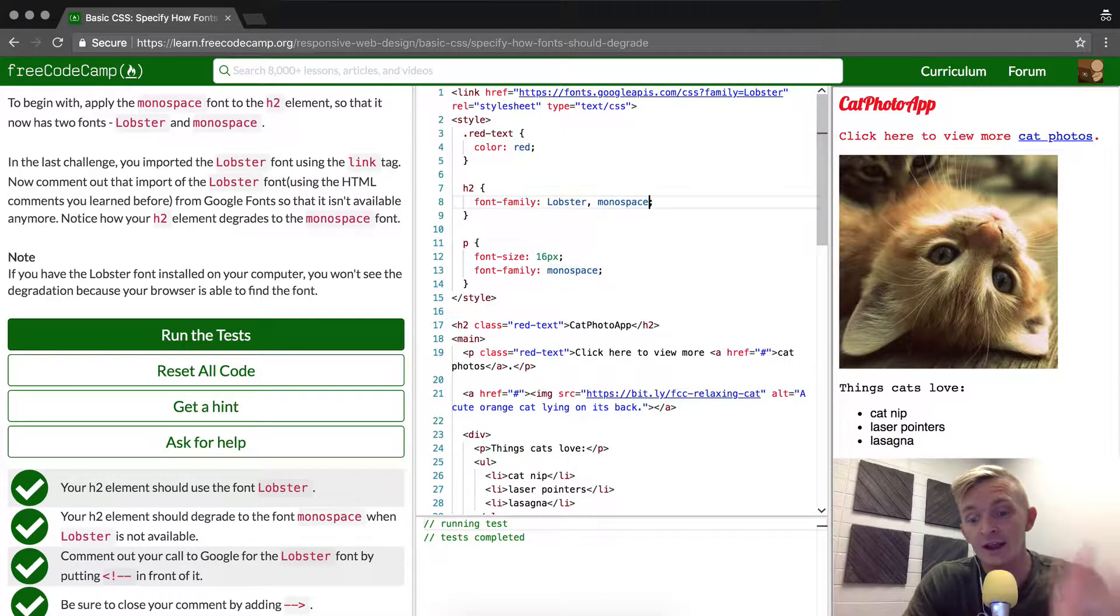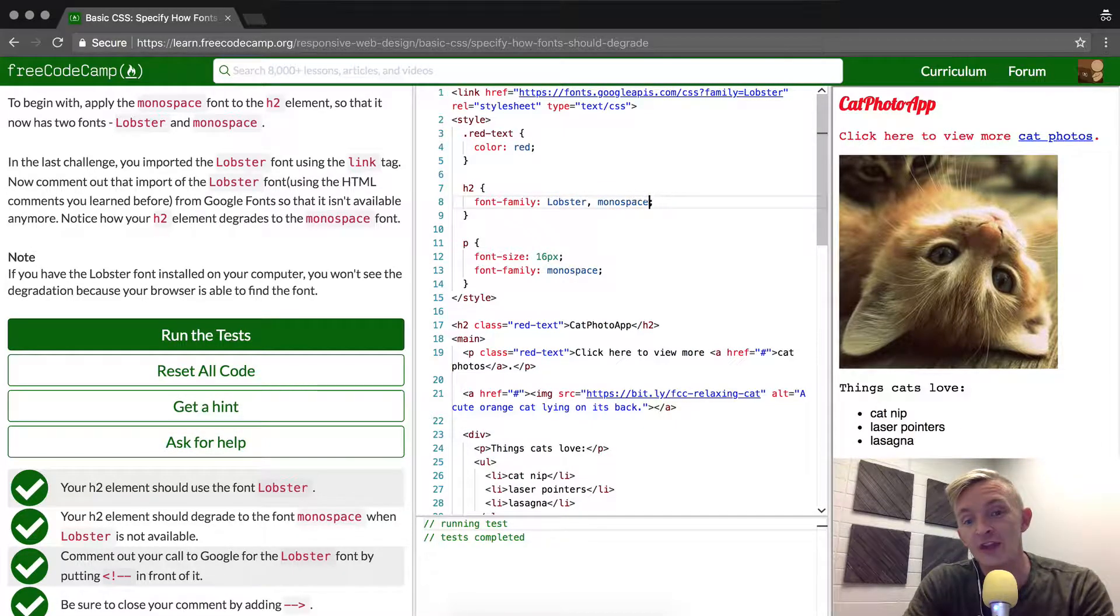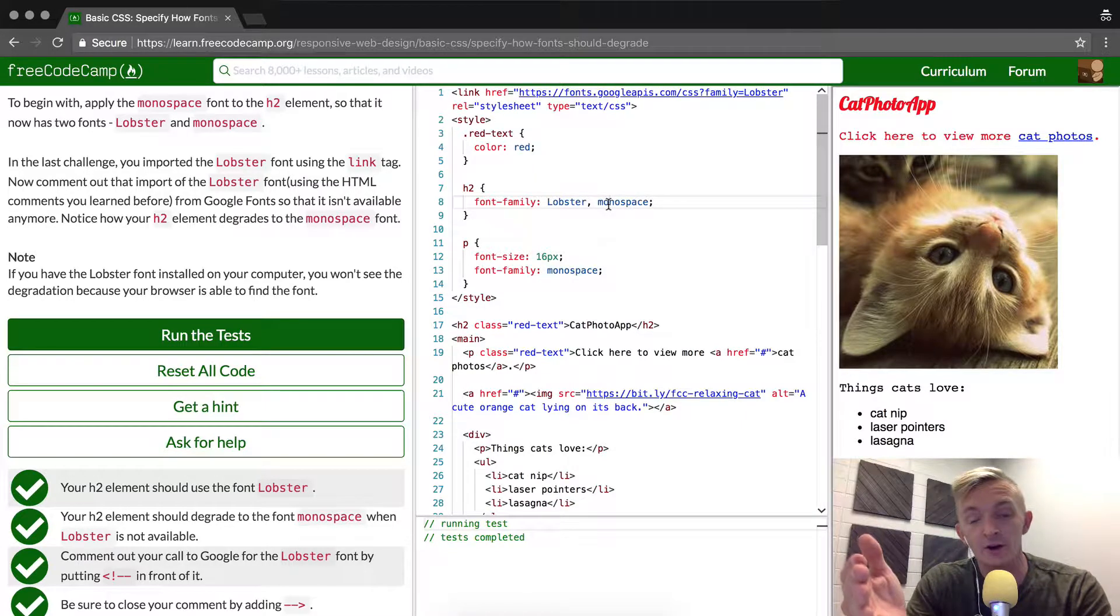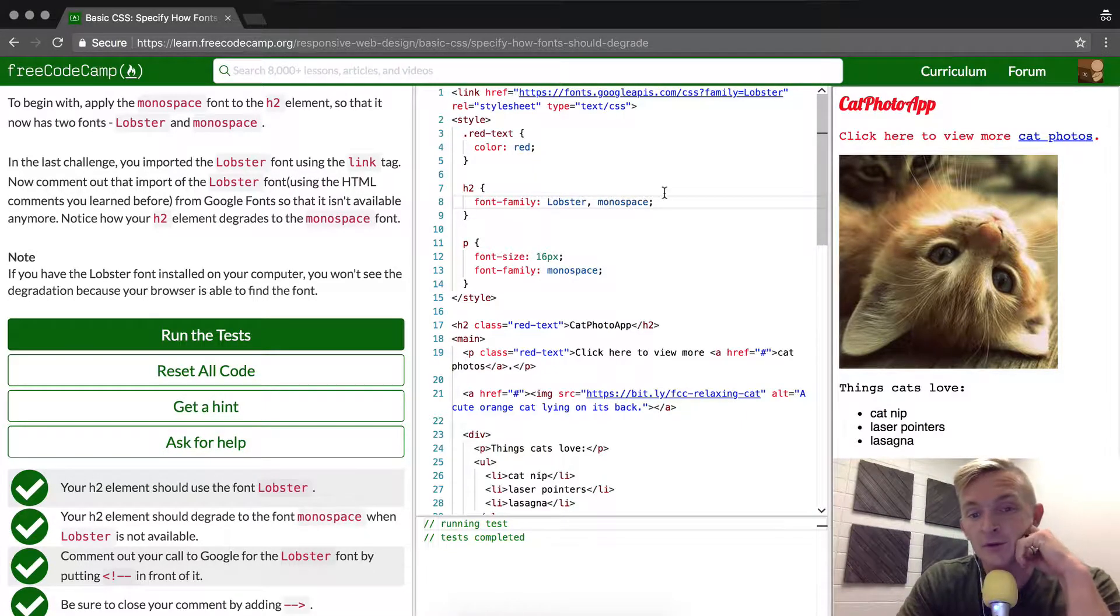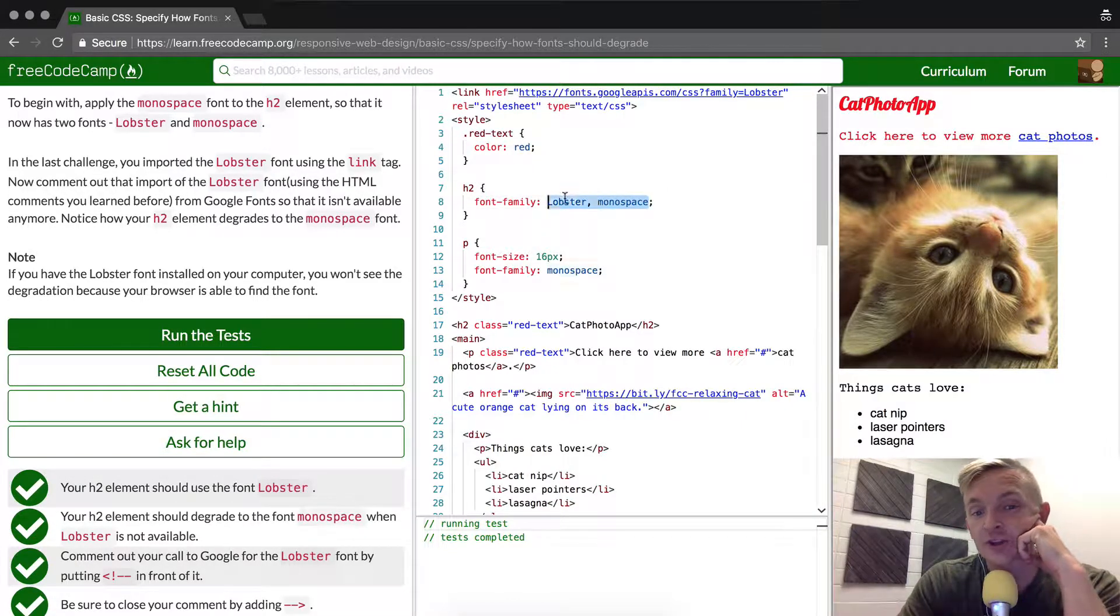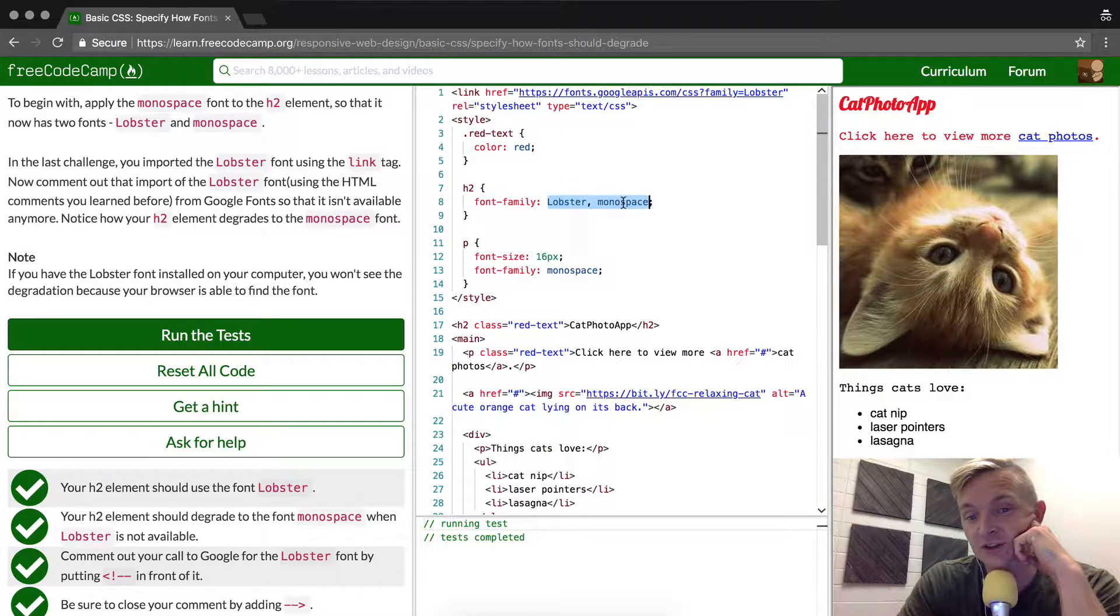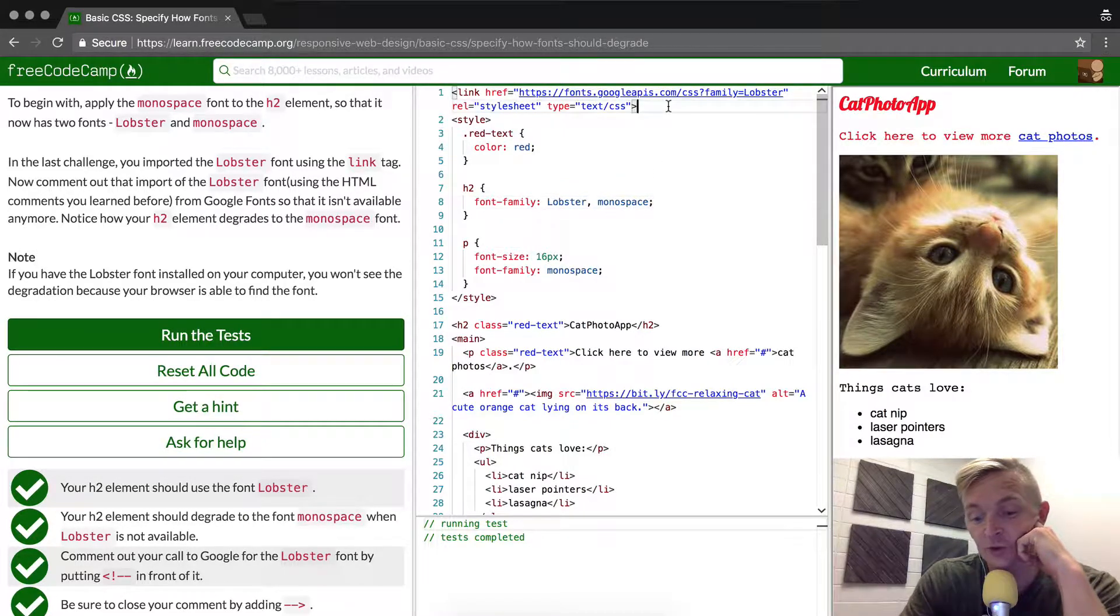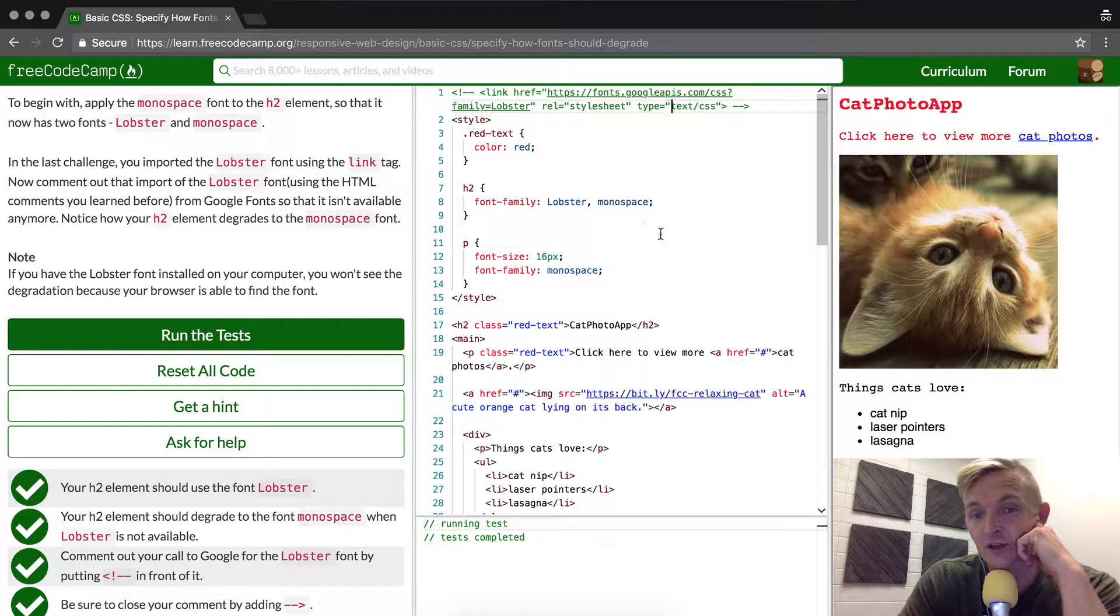You could even have Arial at the end, and then that would make it degrade all the way to the most common font ever. You'll see that a lot of times there's fonts listed out like this, and that's basically what it's for. It's just to control the degradation of the font.